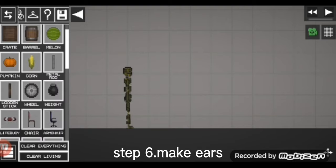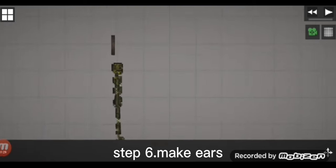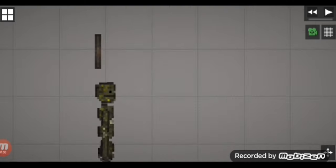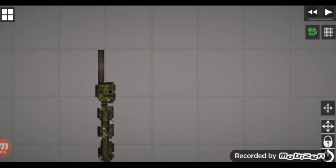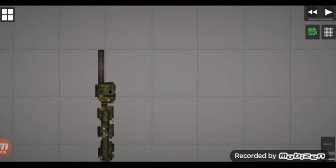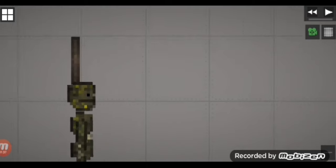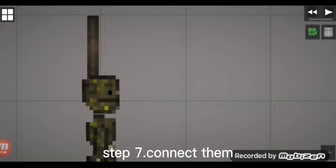Step 6: Make ears. Step 7: Connect them.